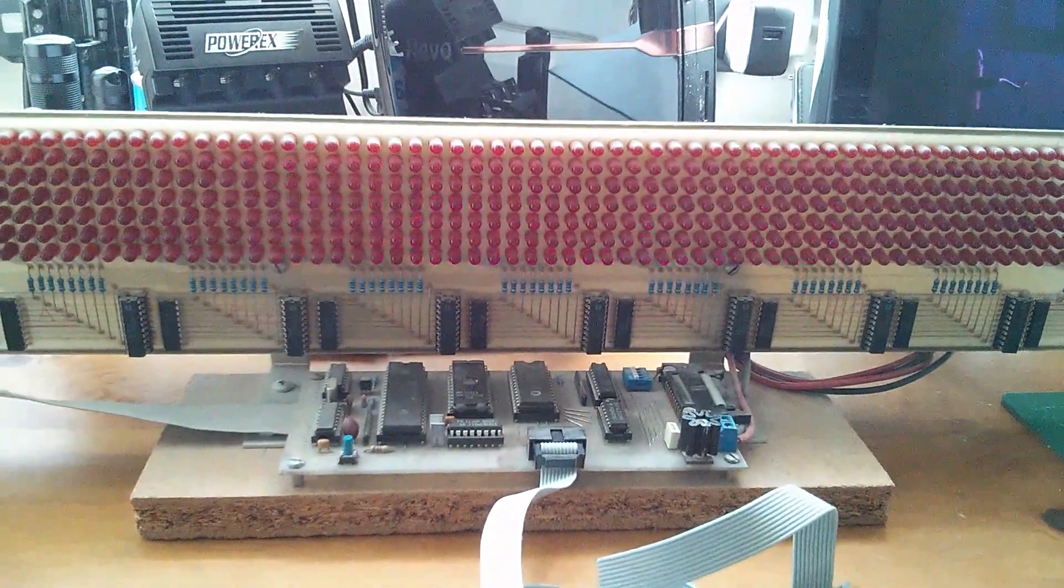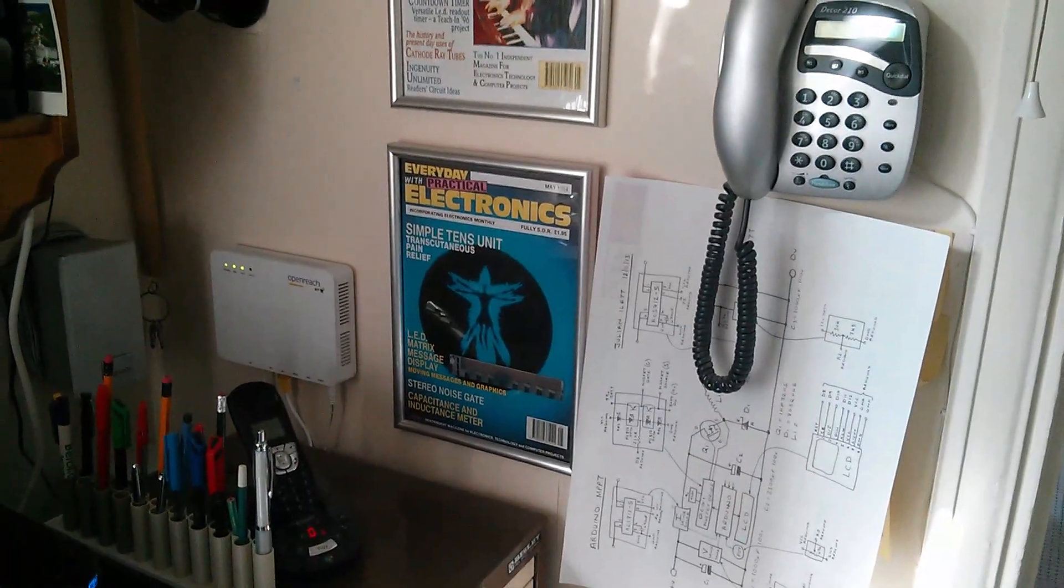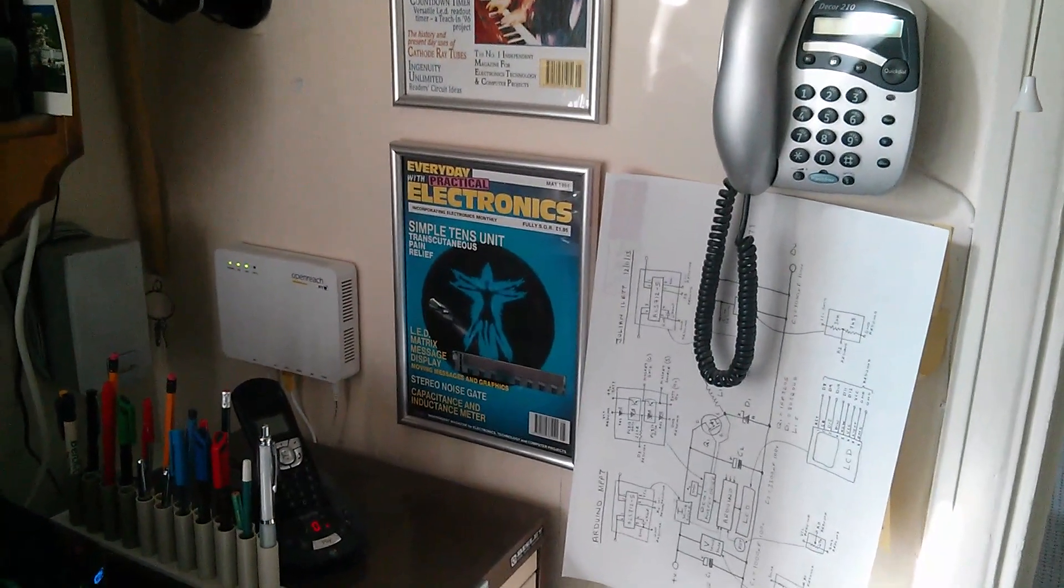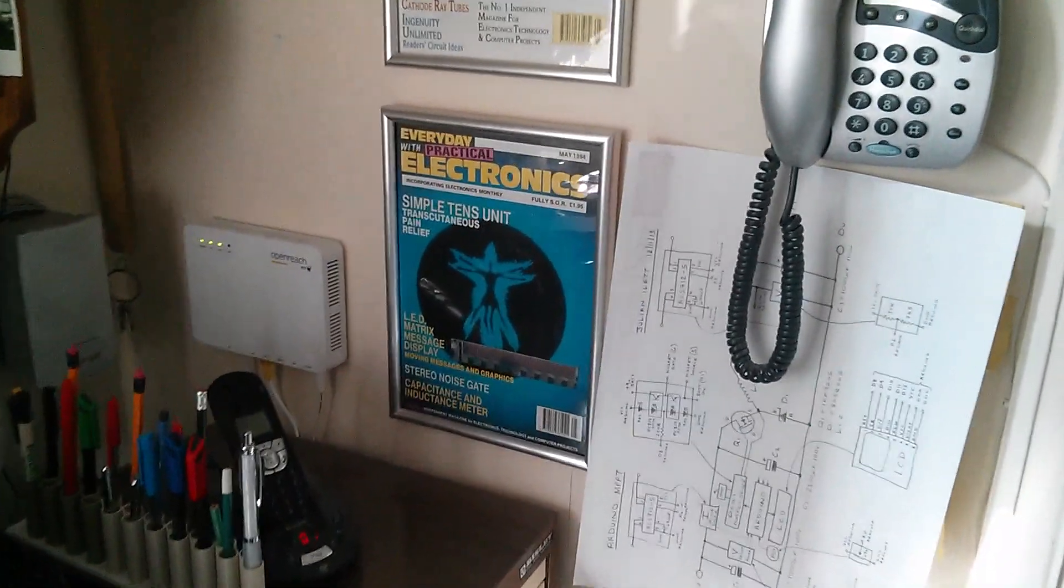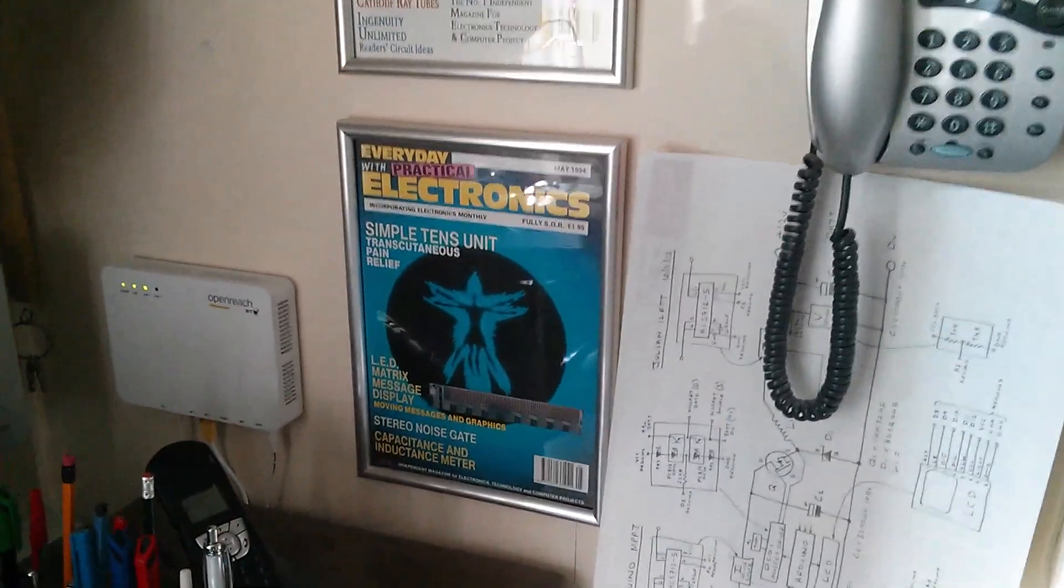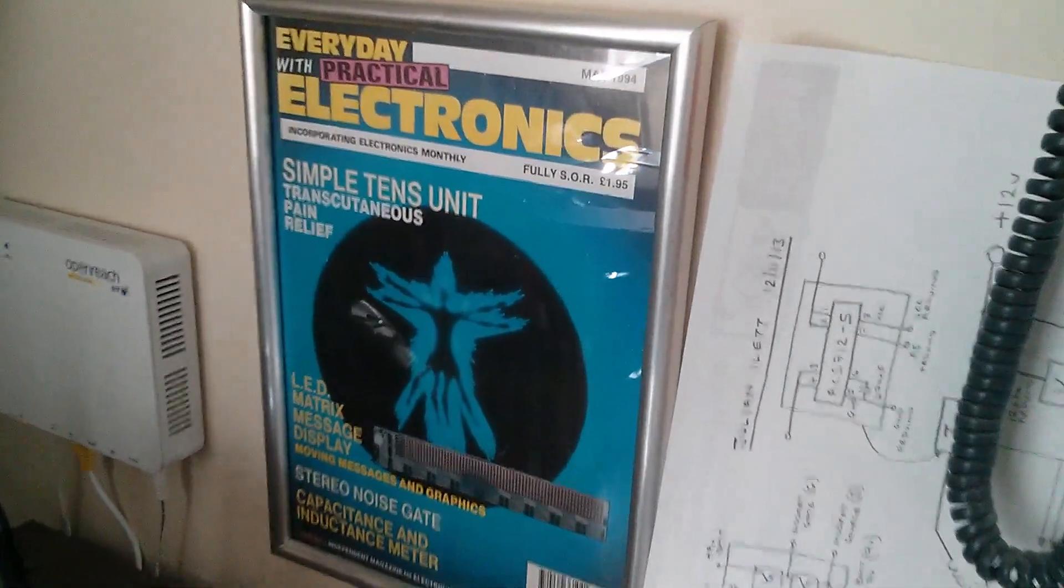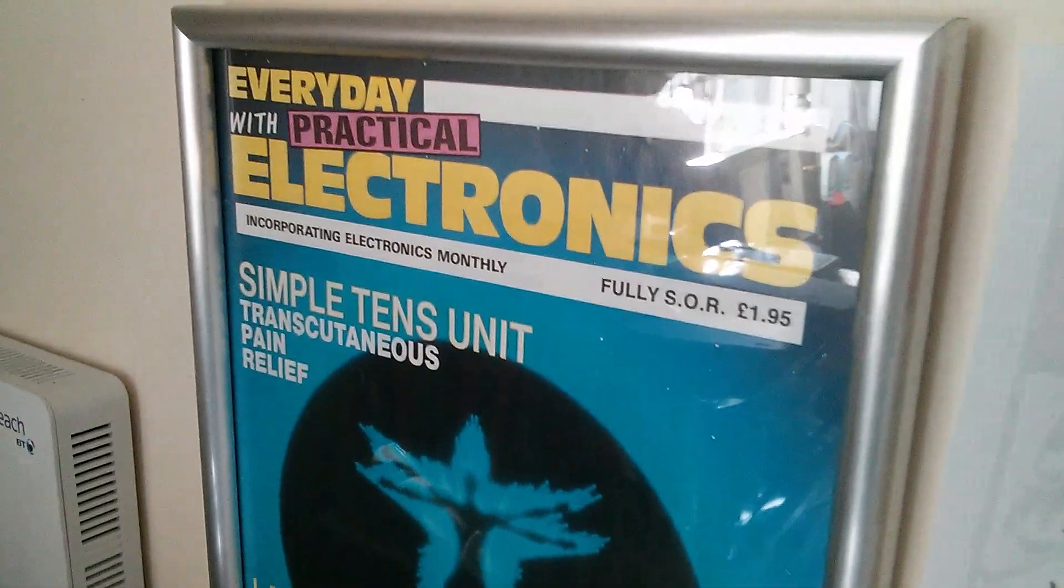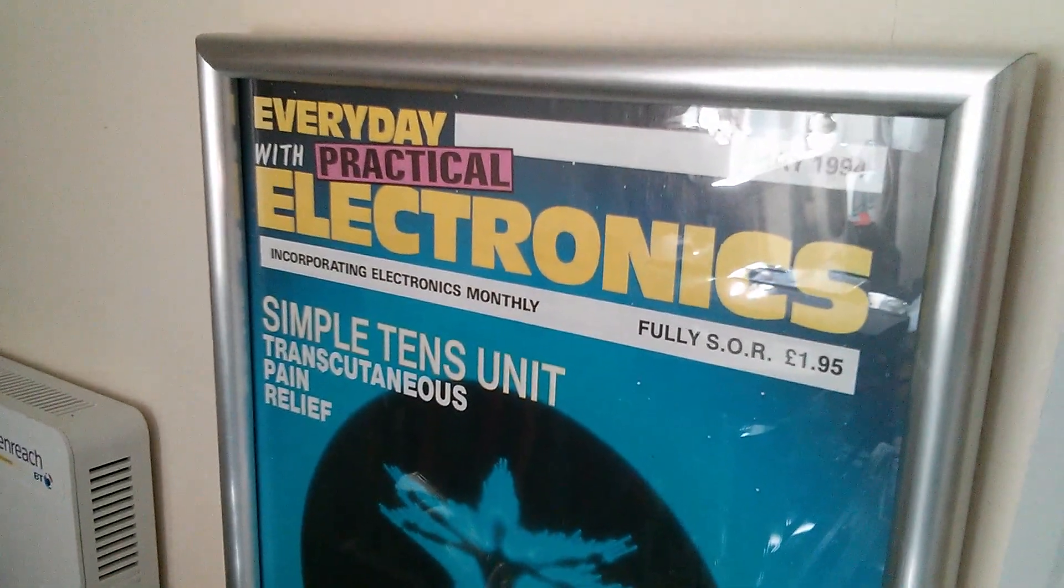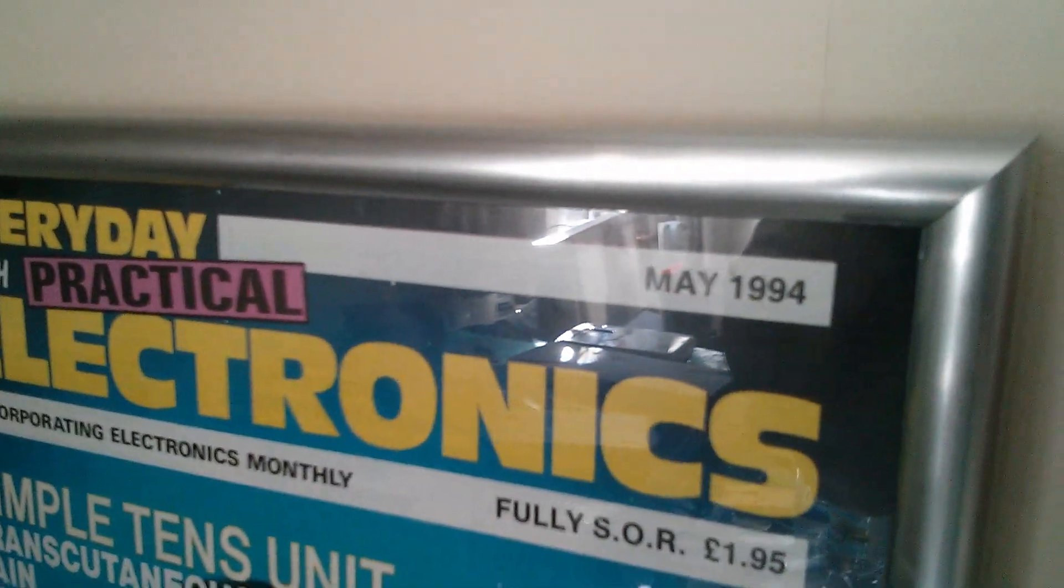The reason I know this is almost exactly 20 years old is because there on my wall in pride of place is a copy of Everyday Practical Electronics May 1994, and there's the LED matrix message display.